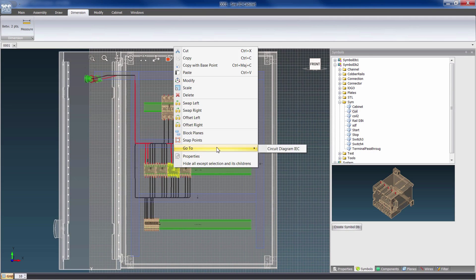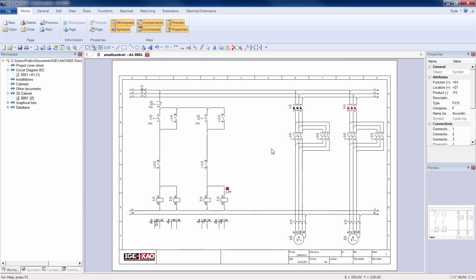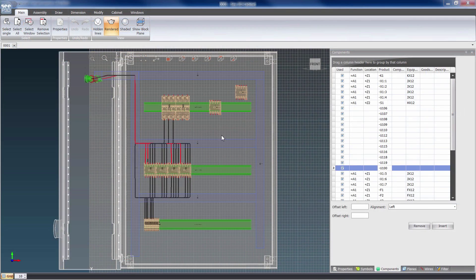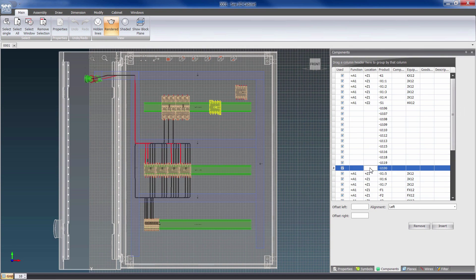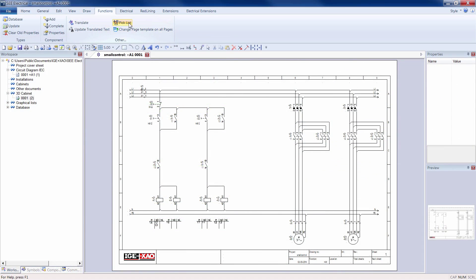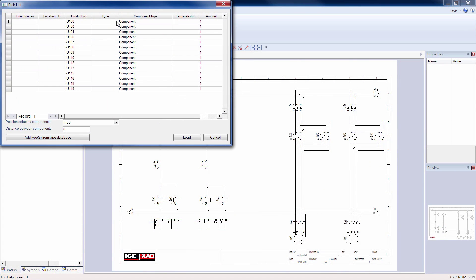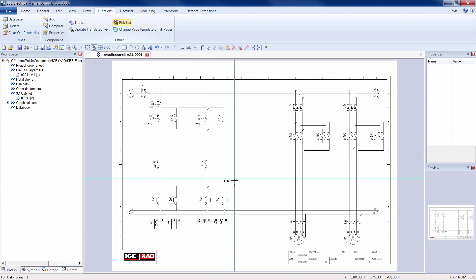It is possible to navigate from the schematics to the 3D panel editor and vice versa. At each step, consistency with the schematic diagram is checked.